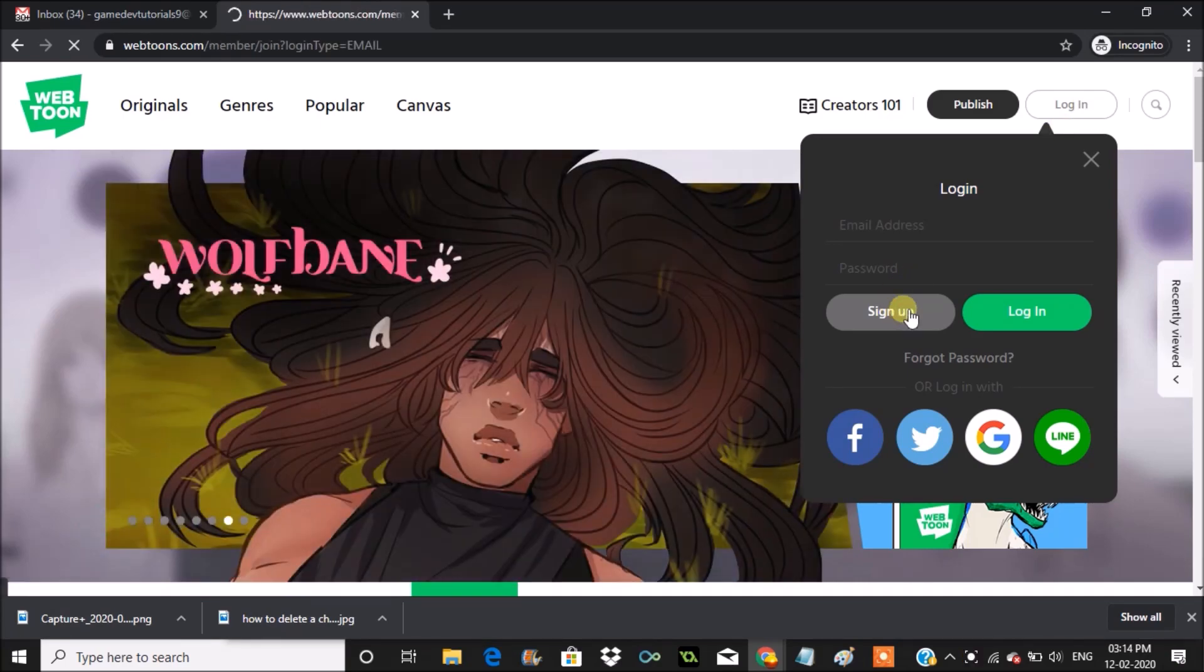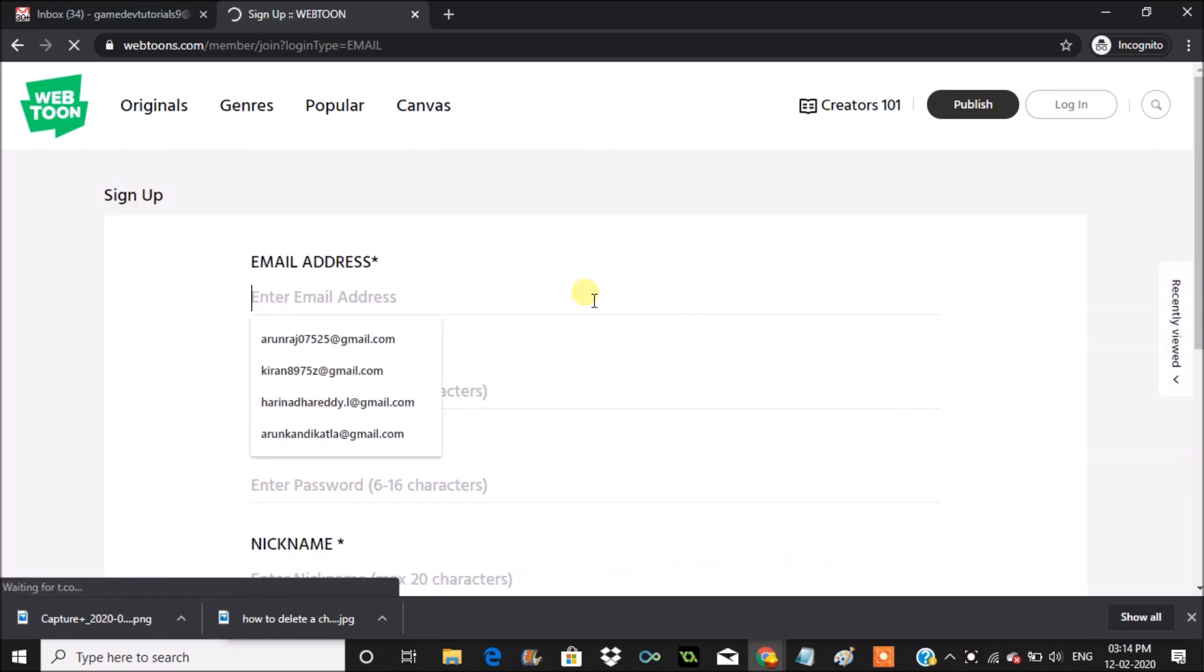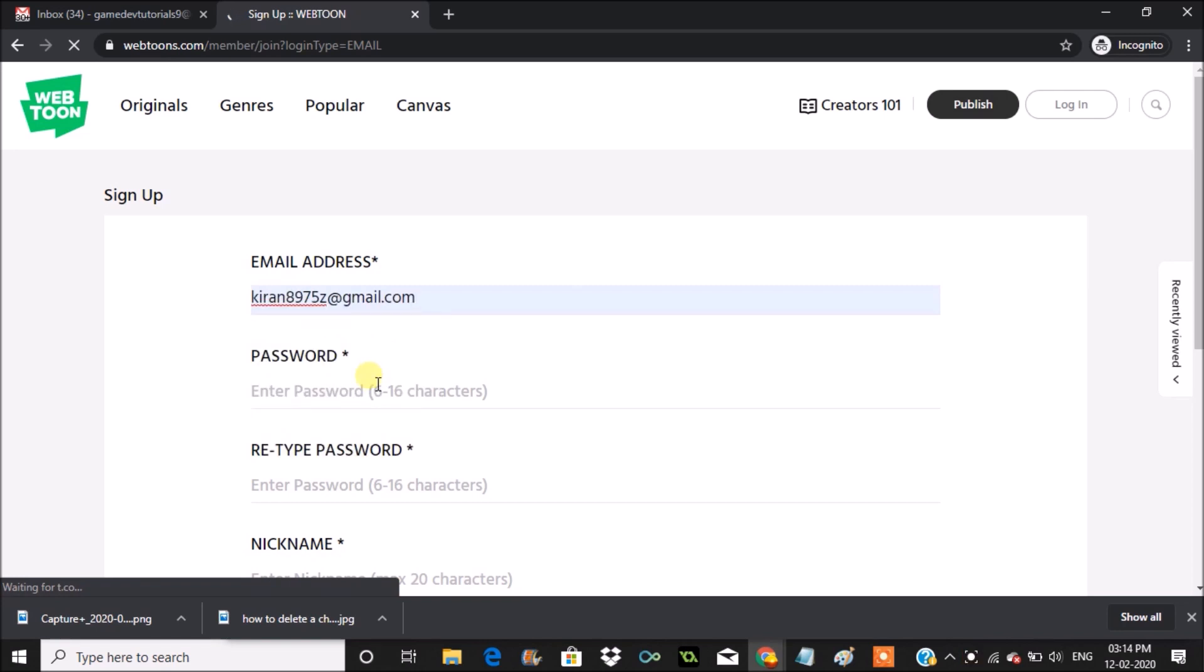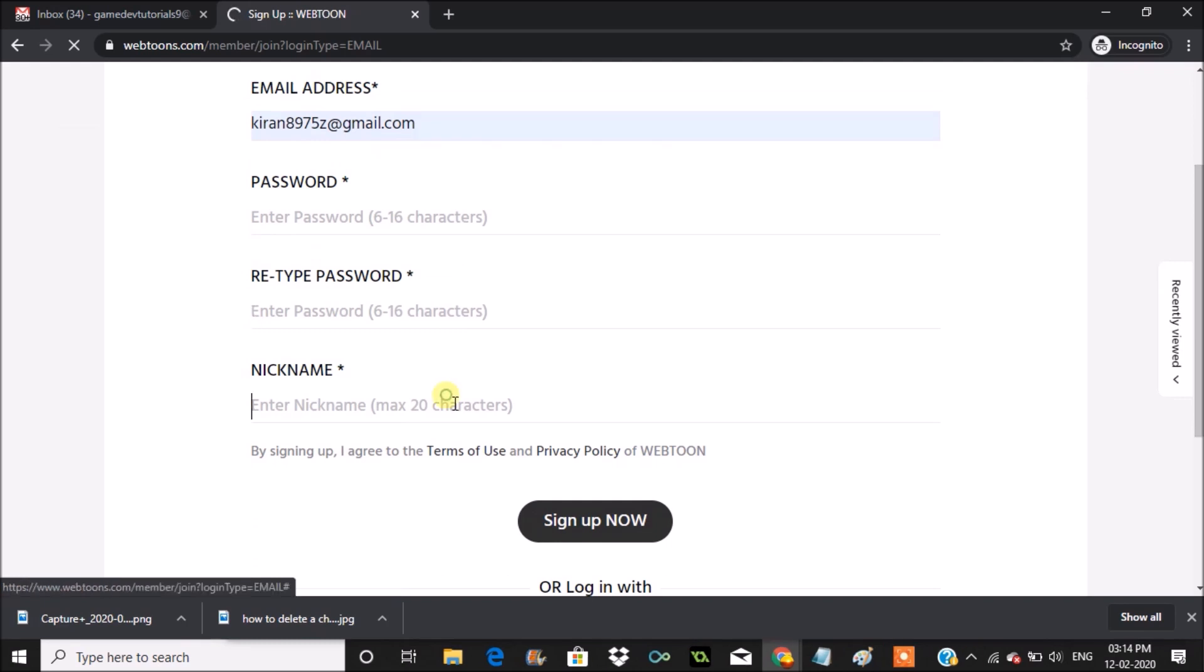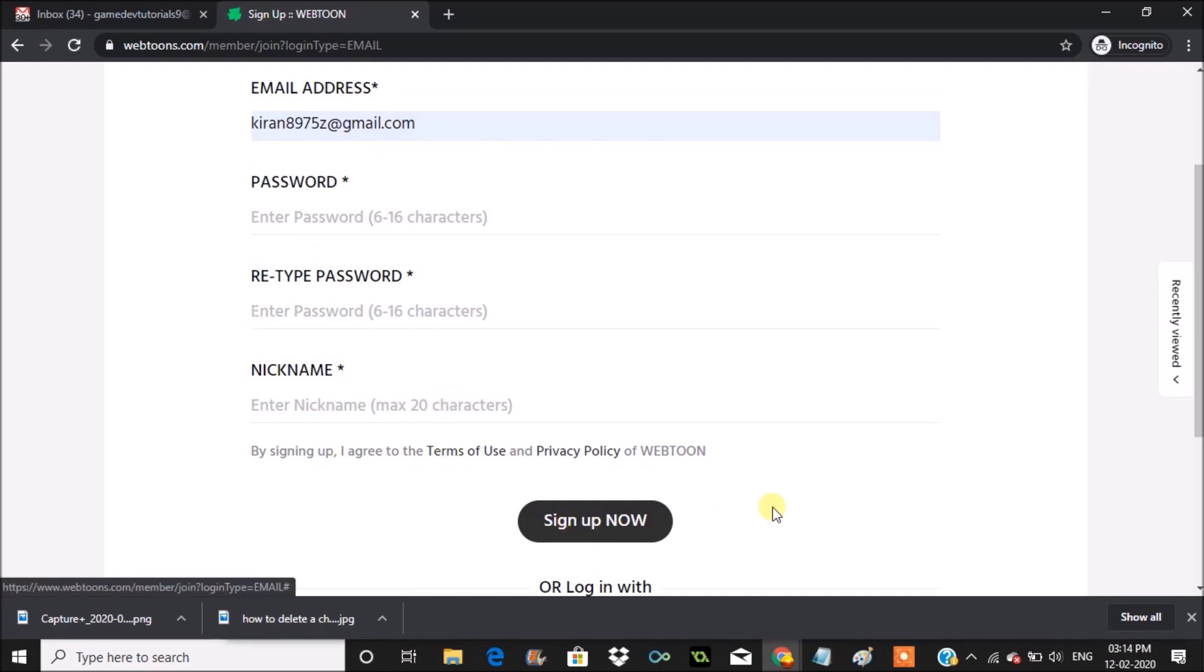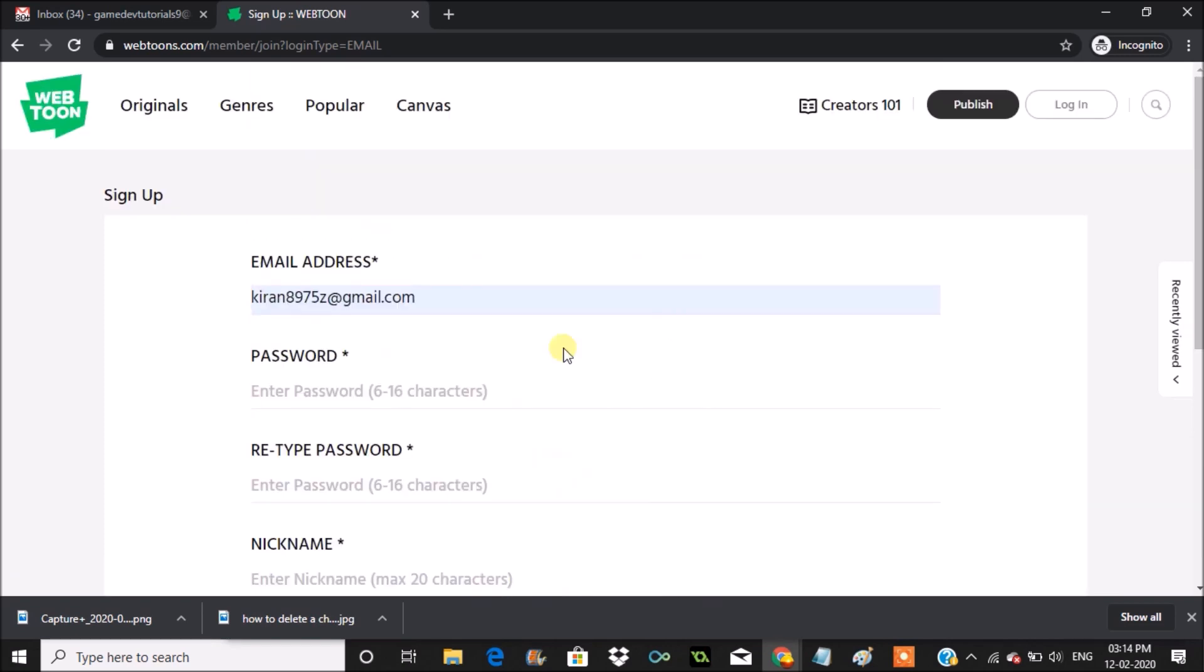The process is similar, just like that. You need to enter your email ID, choose a password, retype your password, and nickname is mandatory. You can click on sign up. Once you click on sign up, you need to visit this particular email for the confirmation link, and if you click that, done.